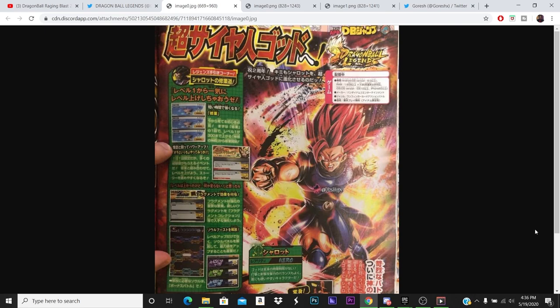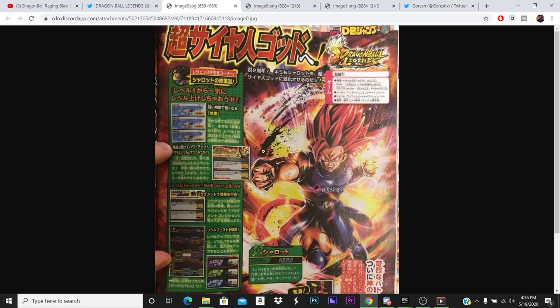And as you can see from here, usually they have like a reverse transformation picture next to someone that has a transformation. This one, however, doesn't have one. So I assume that means that once you're Super Saiyan God Shallot, you're just stuck in Super Saiyan God Shallot for the rest of the fight. No reverting back to base form. You keep those buffs.